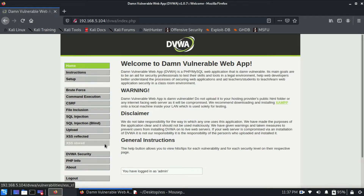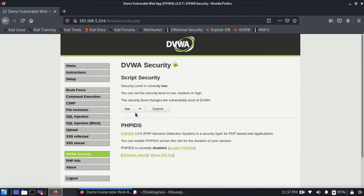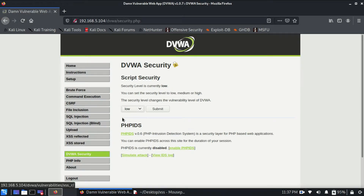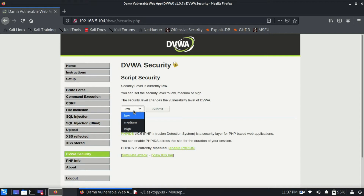Before starting with XSS vulnerabilities, we need to set the DVWA security level to low — it is set to high by default. This will allow us to find and exploit XSS vulnerabilities. If it is set to high, XSS vulnerabilities cannot be exploited in DVWA. We've already set it to low, so let's proceed.